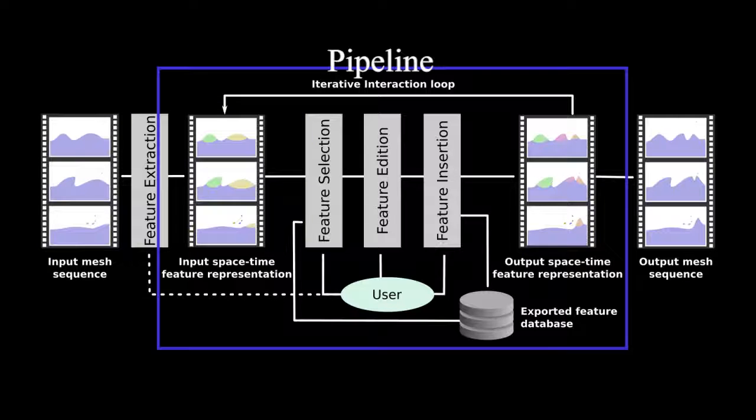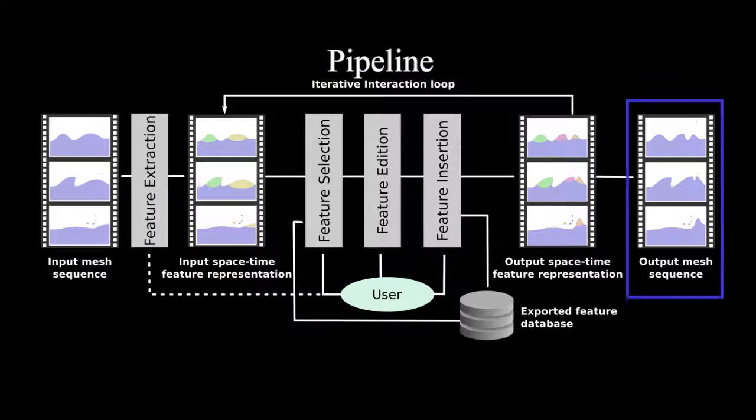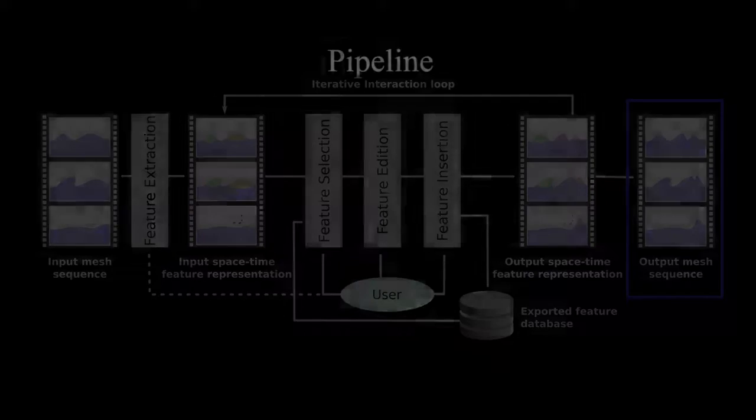Those features can be manipulated using standard tools as well as using spacetime feature-specific tools such as trajectory editing. The output of this process is a new artist-created animation.